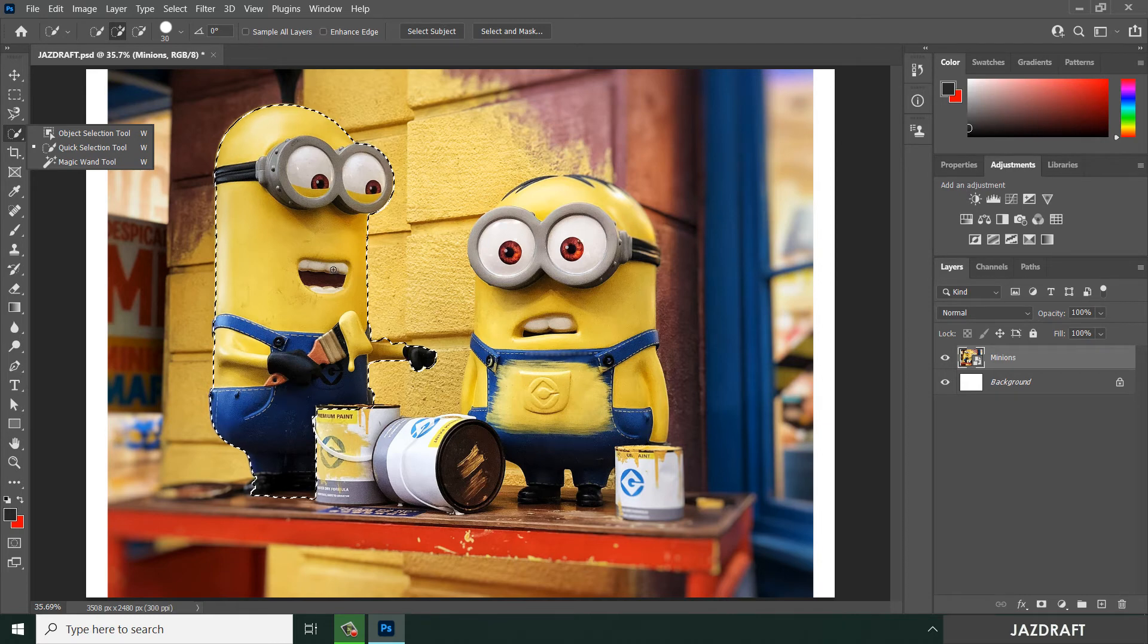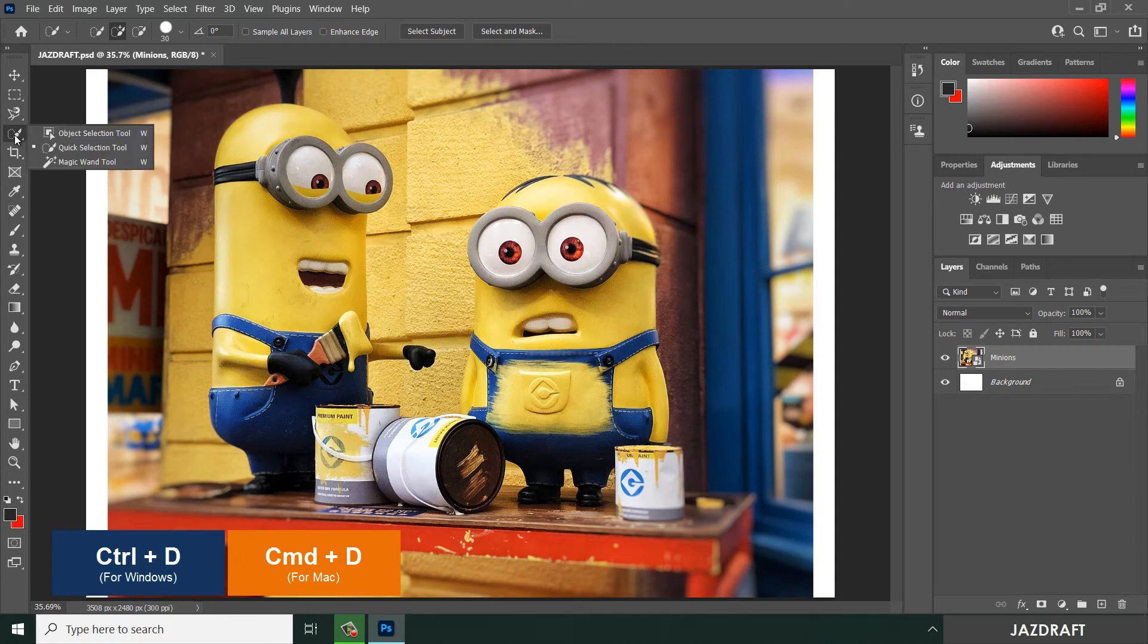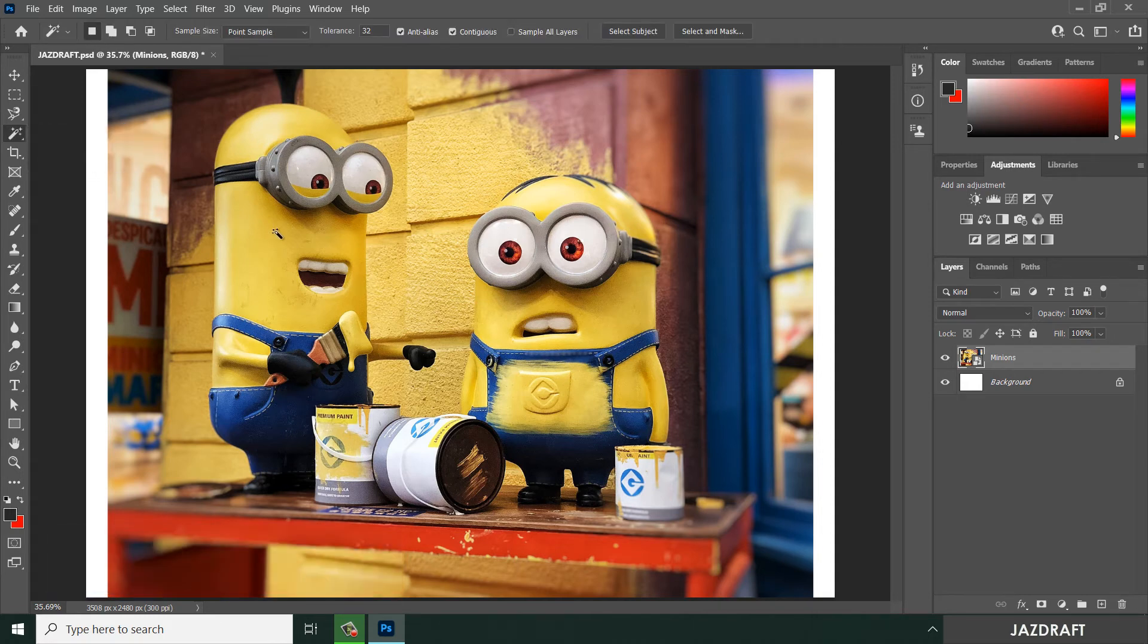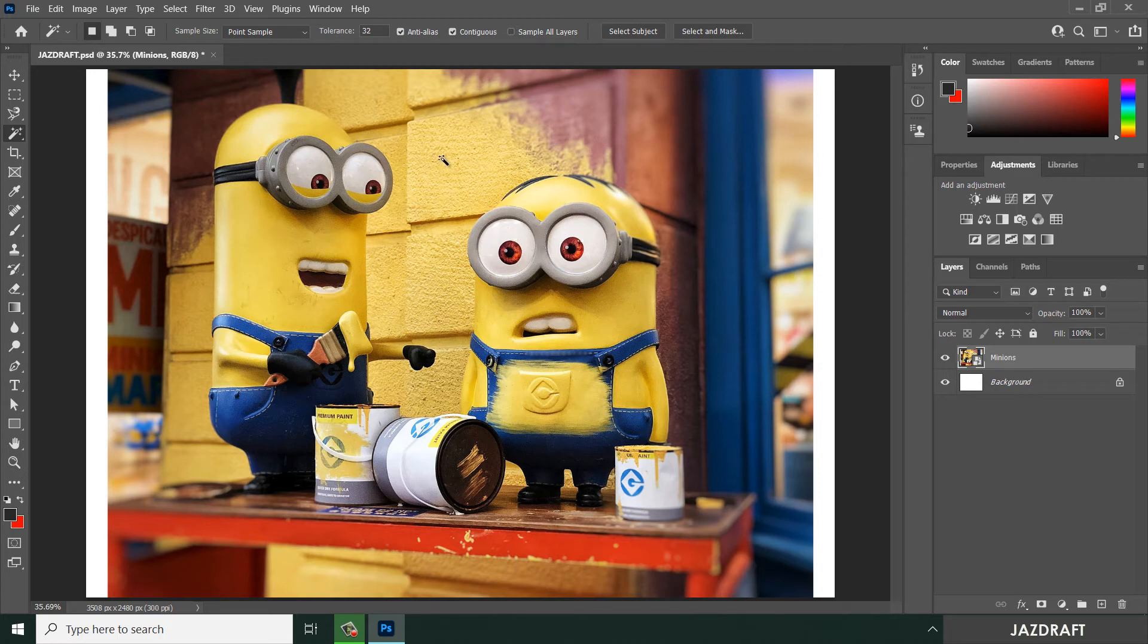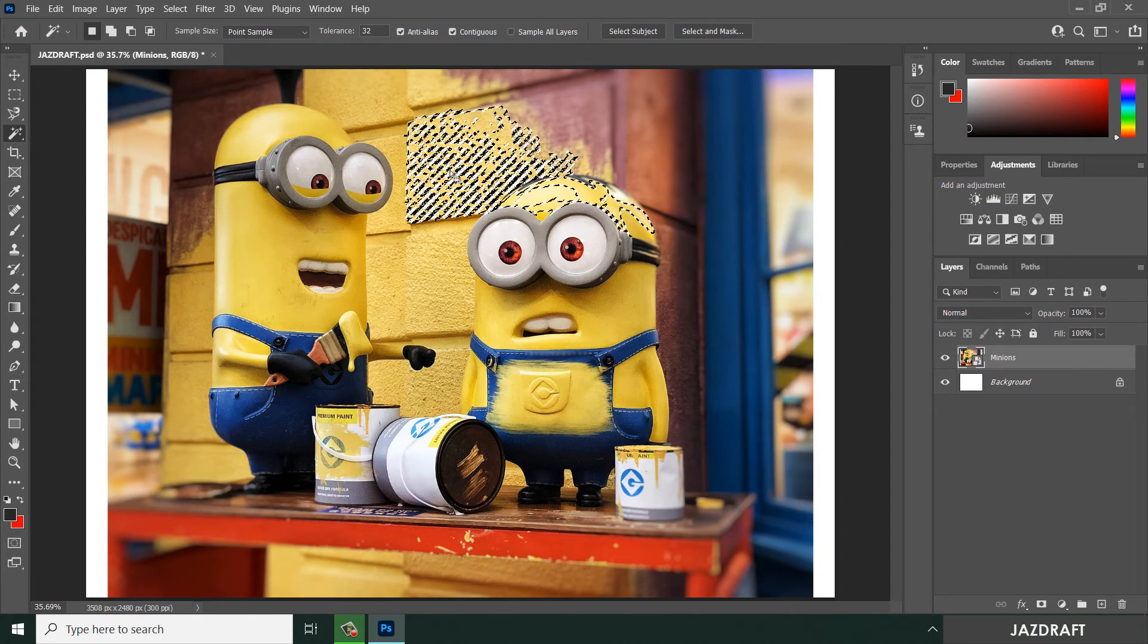Press Ctrl+D to deselect. Now we are going to try the magic wand tool. Magic wand tool will select the same pixel color in Photoshop workspace. Let's say I'm going to select this yellow. As you can see, it automatically selects the yellow.